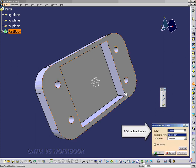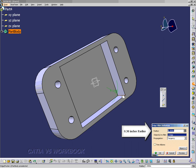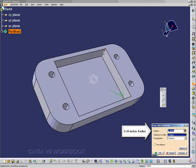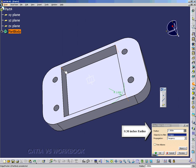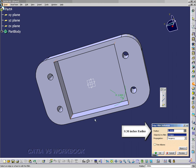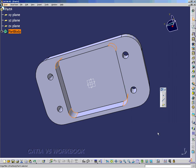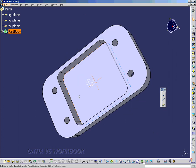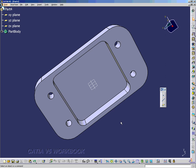Now we want to create 4 fillets on the pocket. We'll select the 4 edges — rotate it and zoom in if you have to — then select the 4 edges there. We want the radius to be 0.38 inches, not 1 inch.